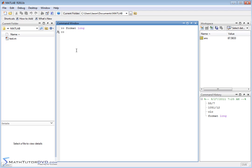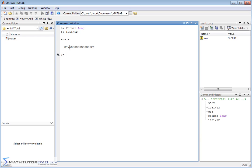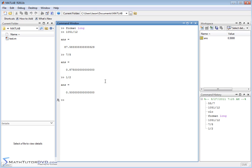Nothing appears to change, but if I go back to one of those previous calculations by hitting the up arrow — 1051 divided by 12 — now I have a whole lot more decimals. If you count them, you'll see there are 15 decimal places after the decimal point. So no matter what I do, even 7 eighths, I'm going to get padded zeros because this is an exact decimal answer. Let's do one half — 0.5 — it pads the answer to reach 15 decimal places.